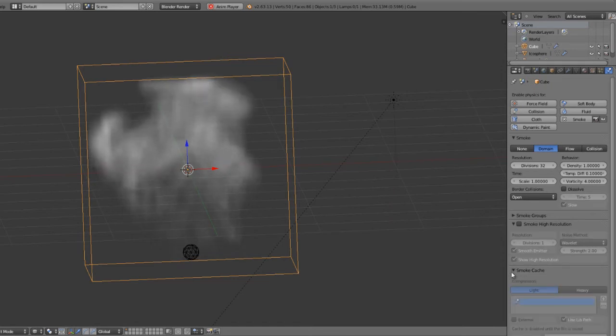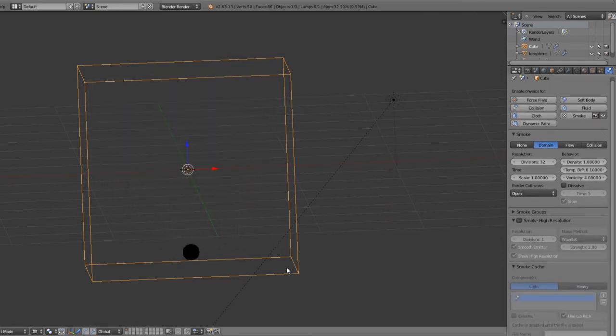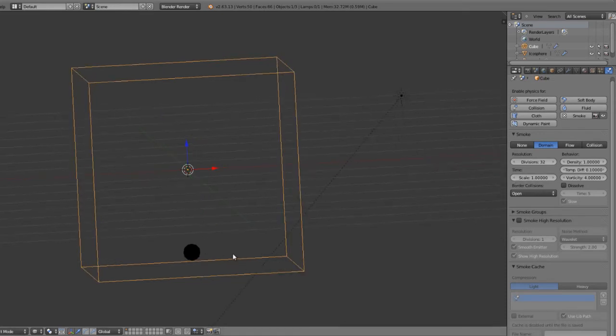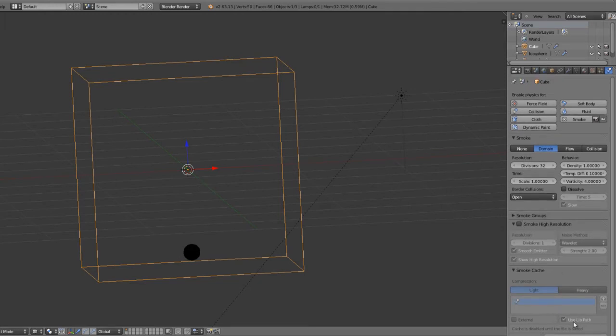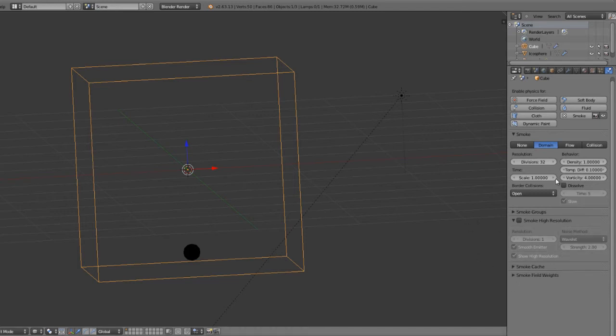We've also got a smoke cache so that you can bake it all out. So if you want to bake your complete simulation to disk and render that on another machine, or just to have it stored so that you don't have to constantly be reading it from memory, this does require that you have your file saved or else you cannot use the cache.